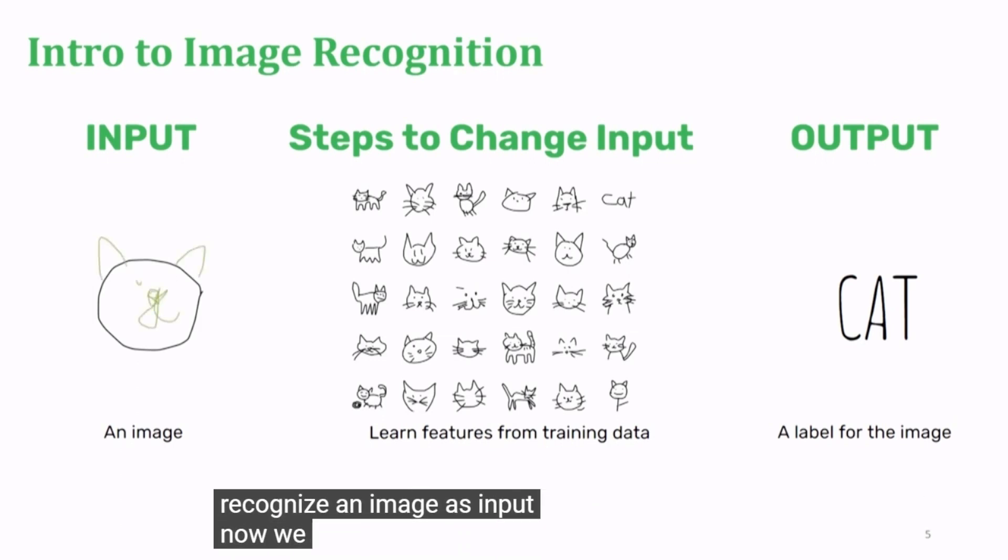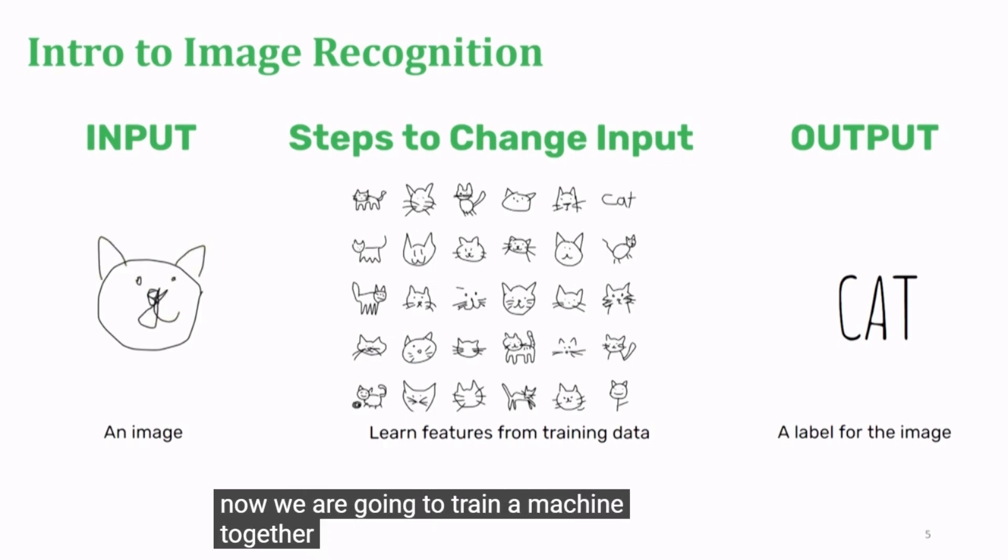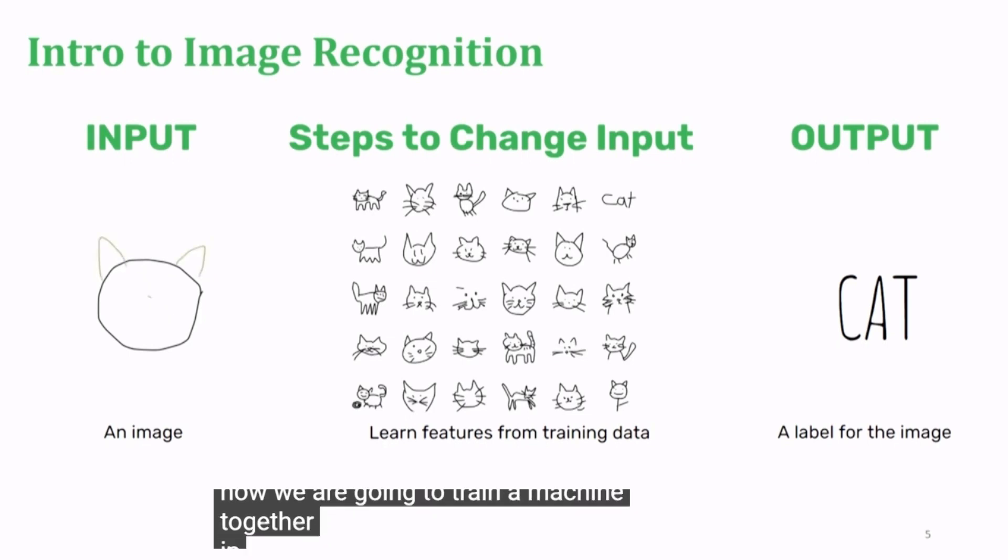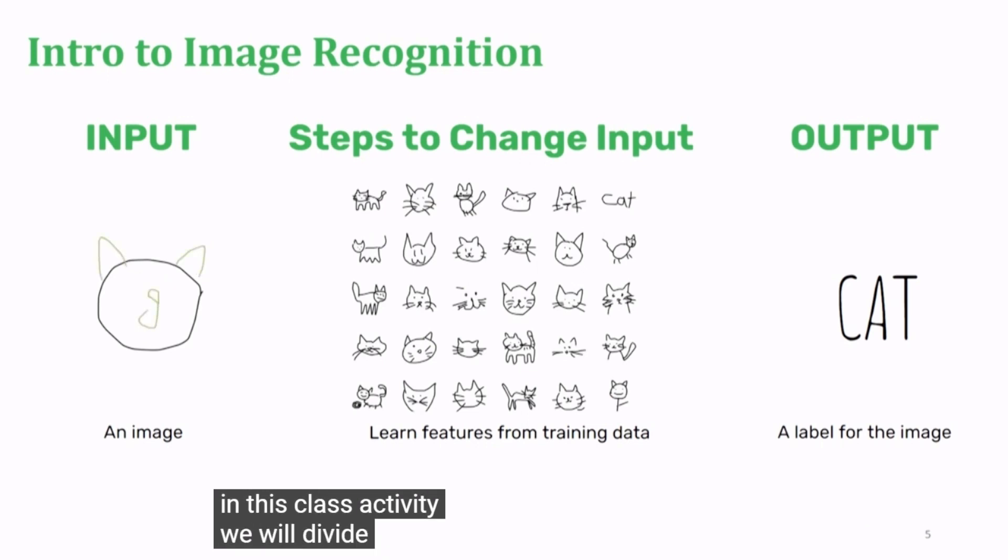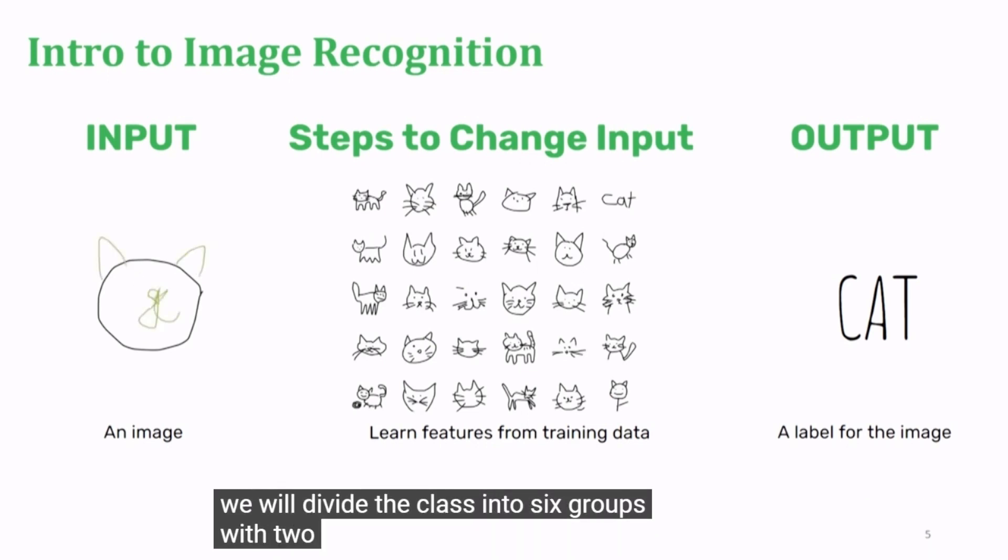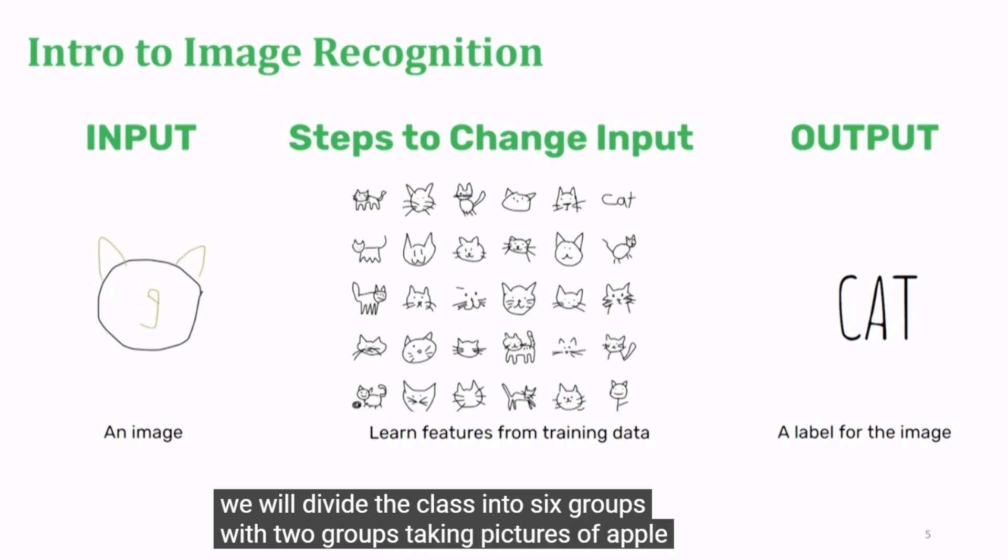Now, we are going to train a machine together. In this class activity, we will divide the class into six groups with two groups taking pictures of apple.